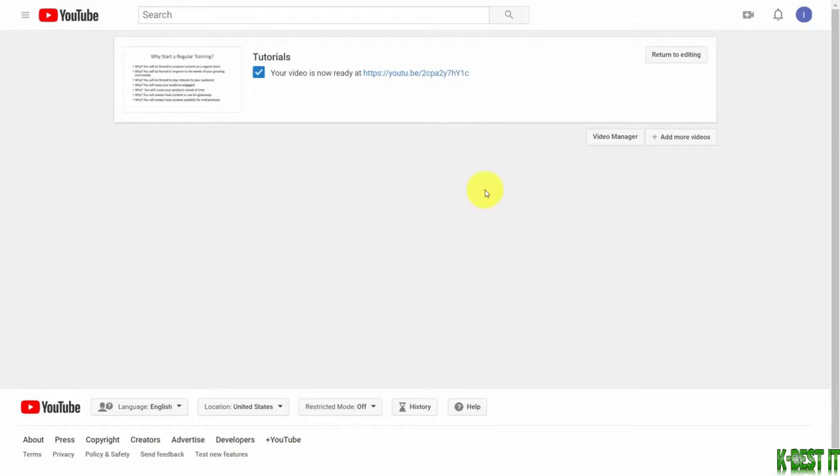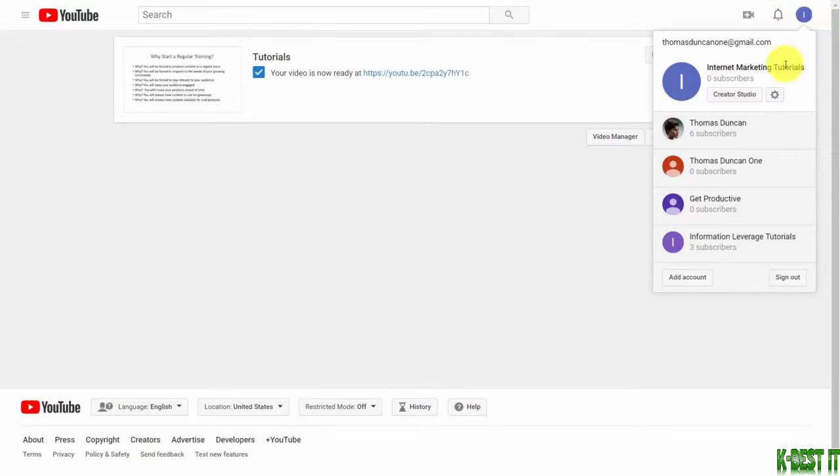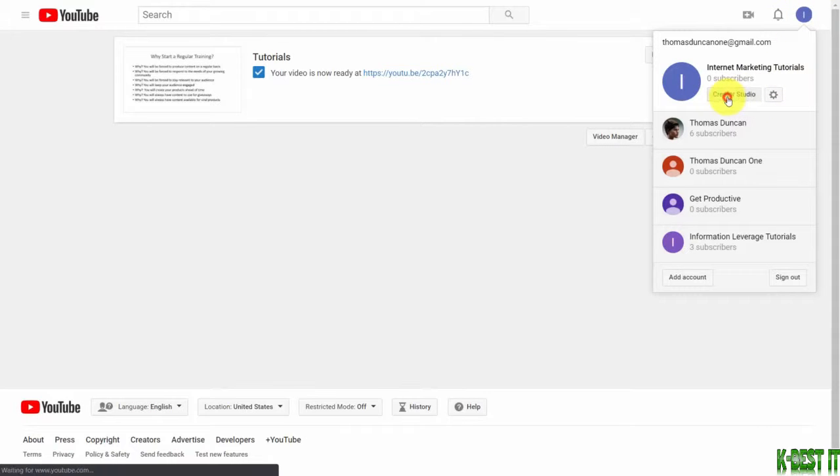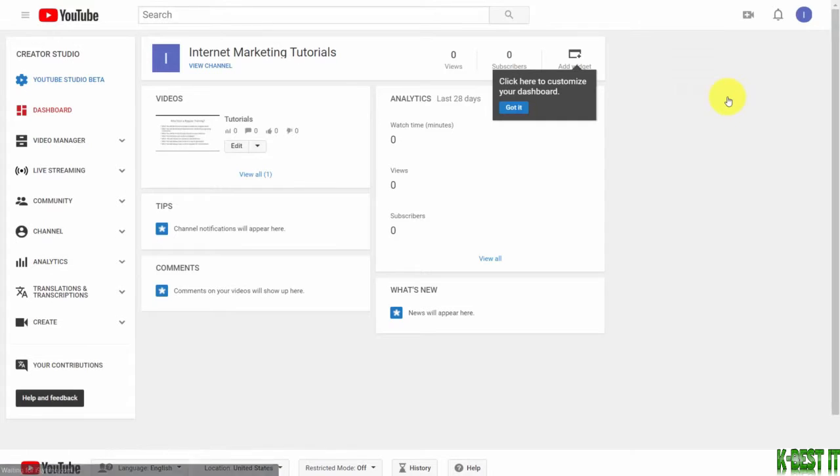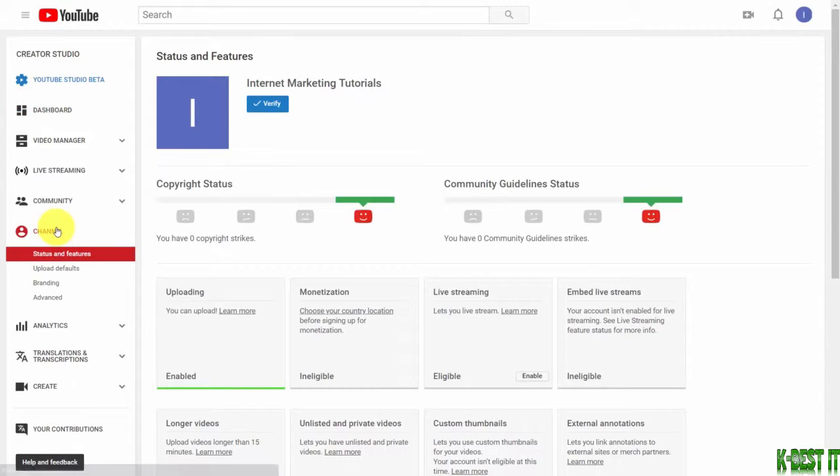Welcome back. Once you have uploaded your video, you're going to come back to your profile, go back to your creative studio, and then go to the channel area. That's going to open up a new dialog box.